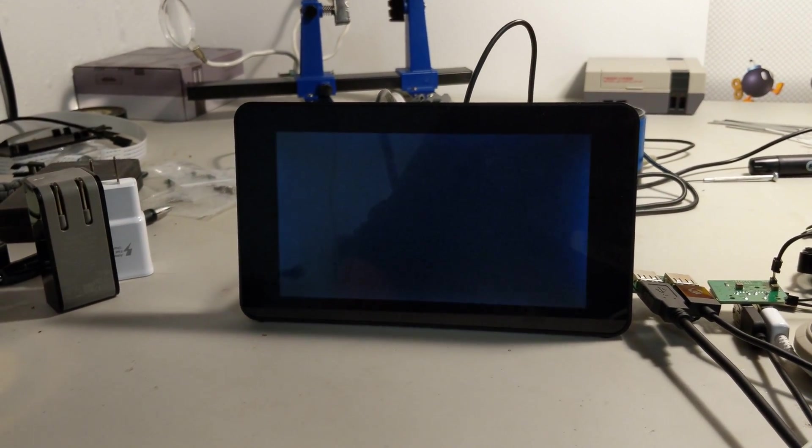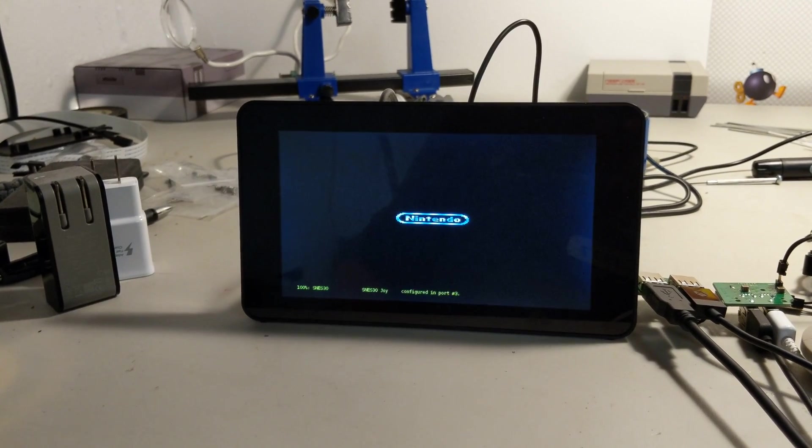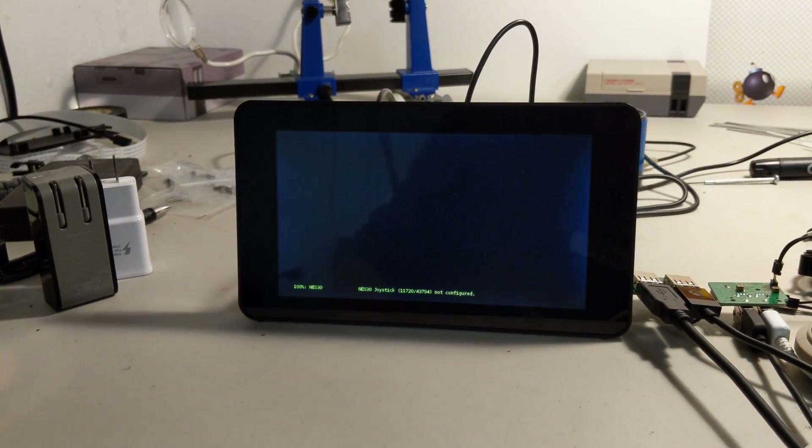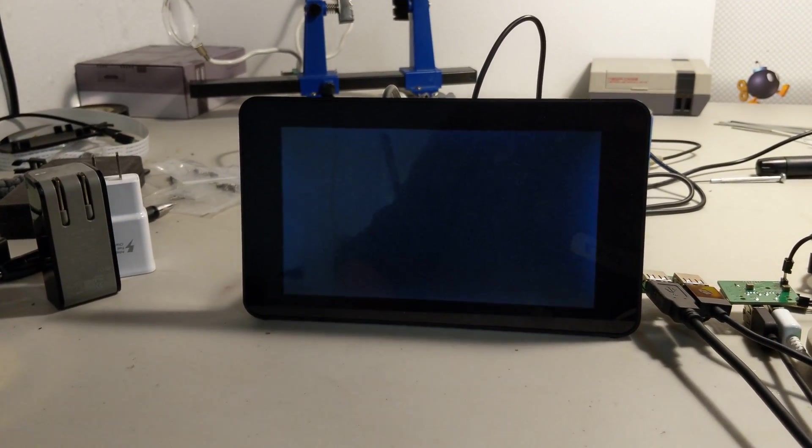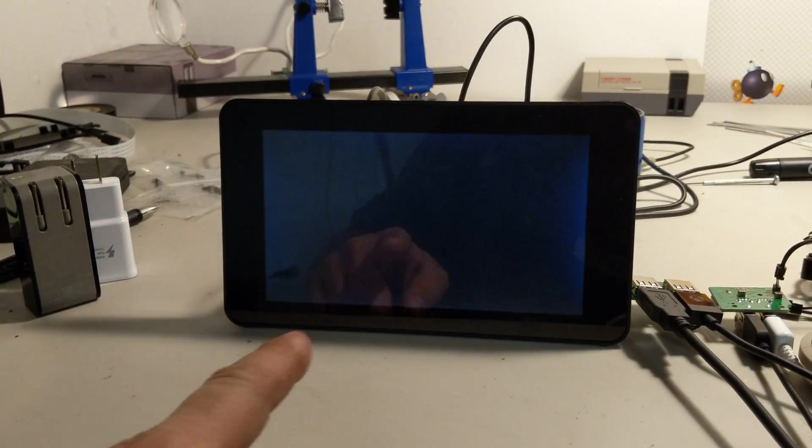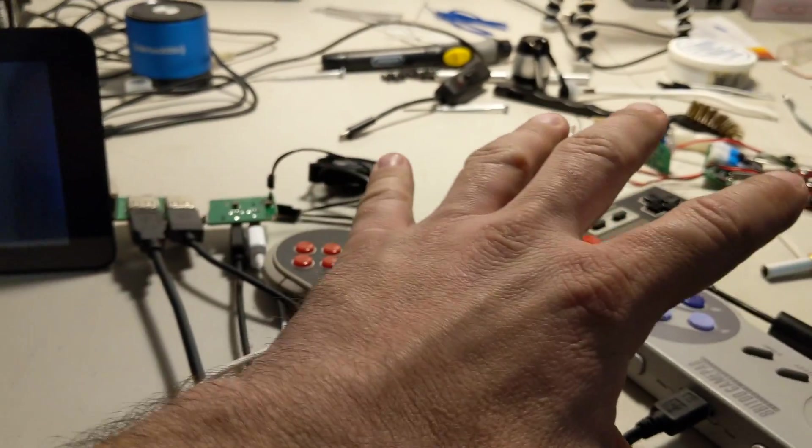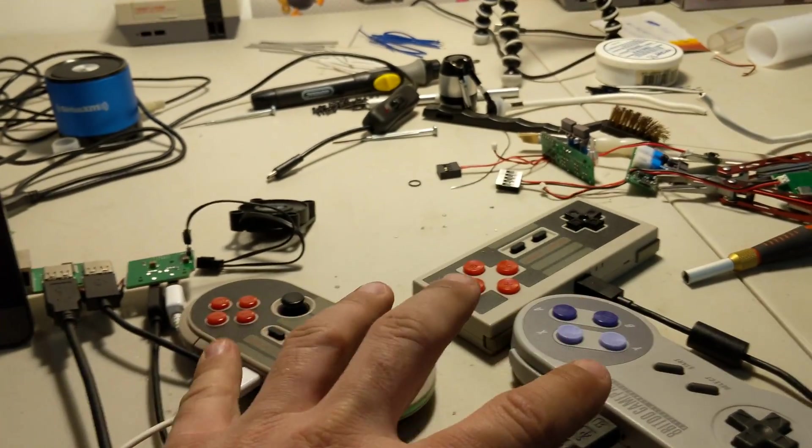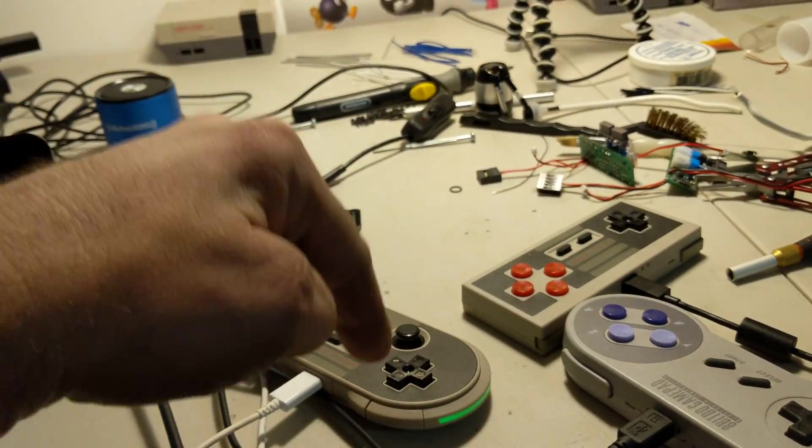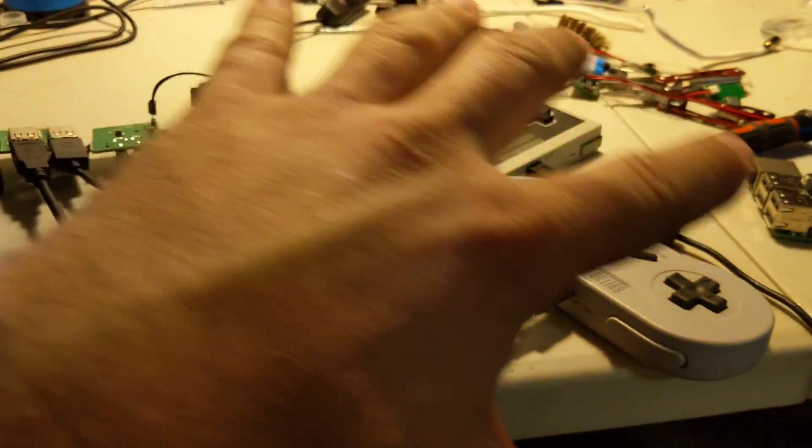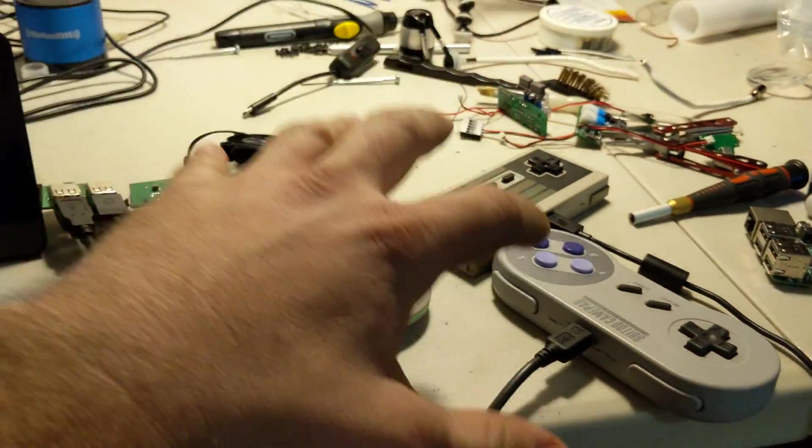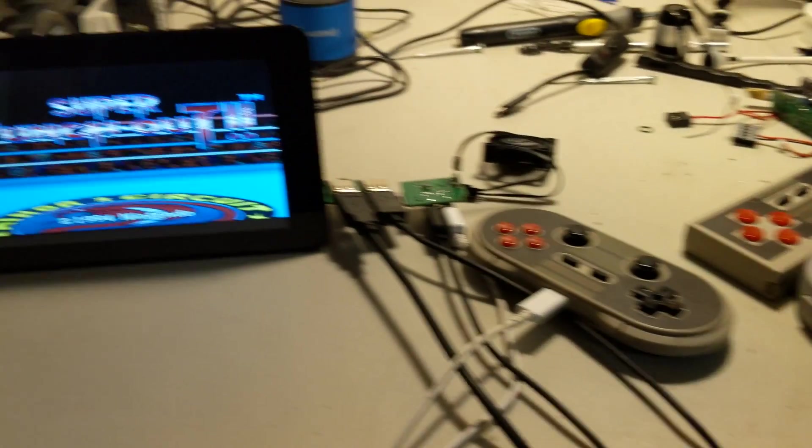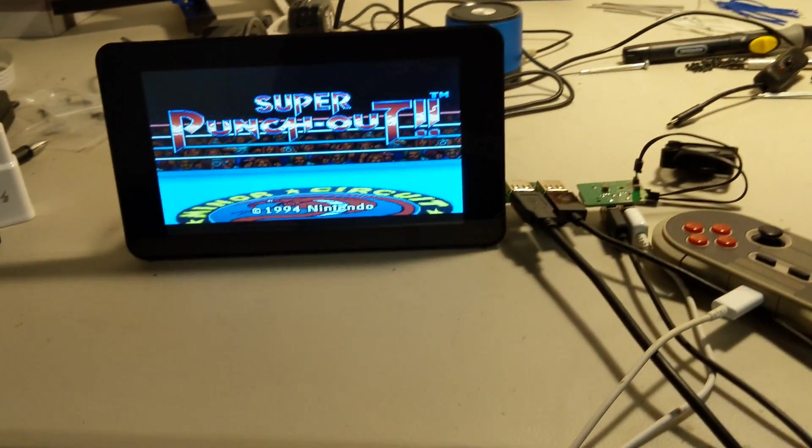So there on the bottom you saw it recognizing all the connected controllers. All these controllers are currently on Bluetooth right now. So I can use and pick up any one of these controllers and play on this game right now.